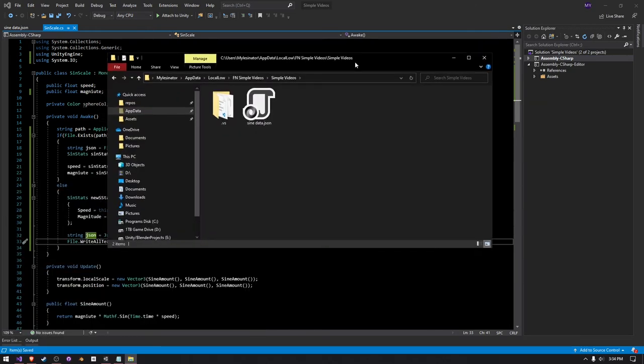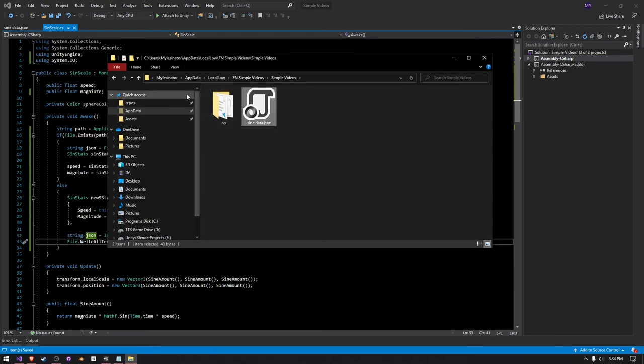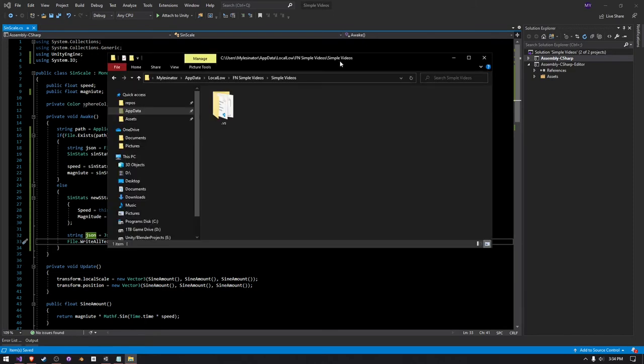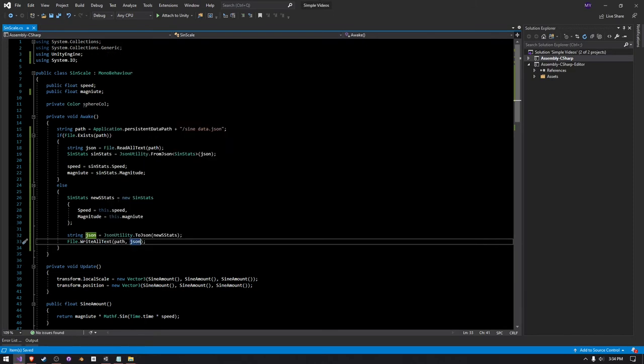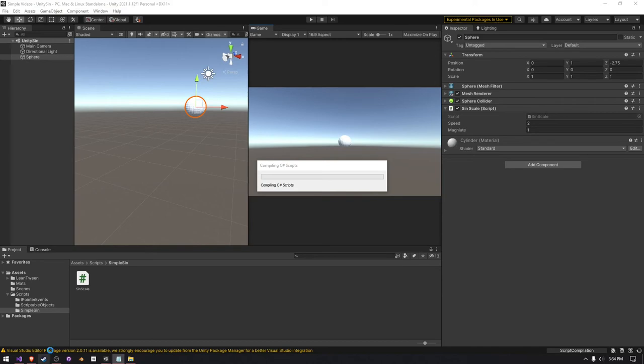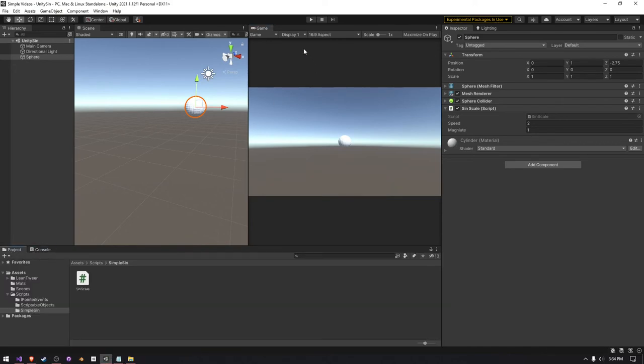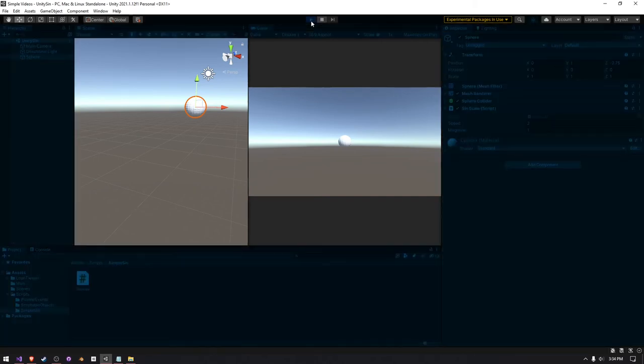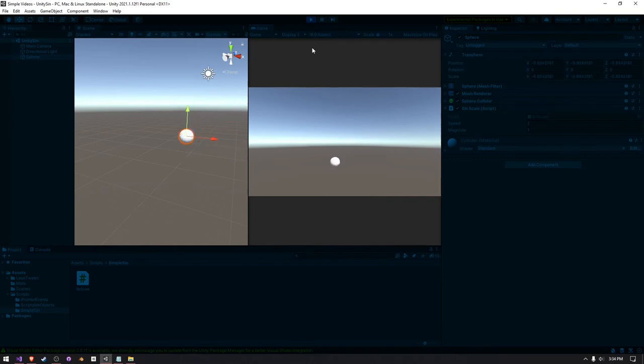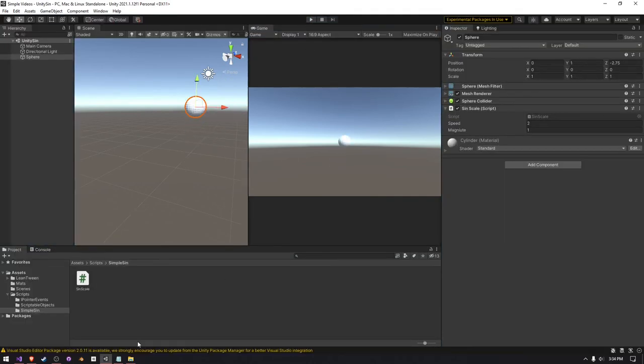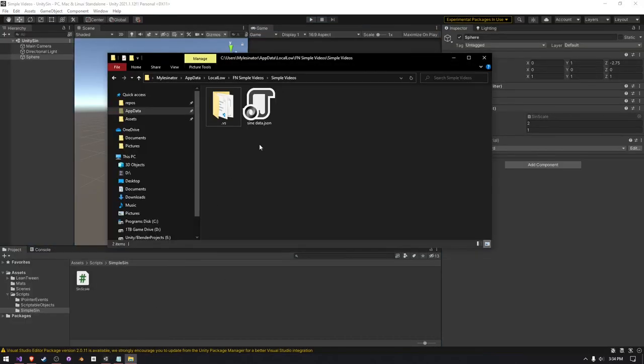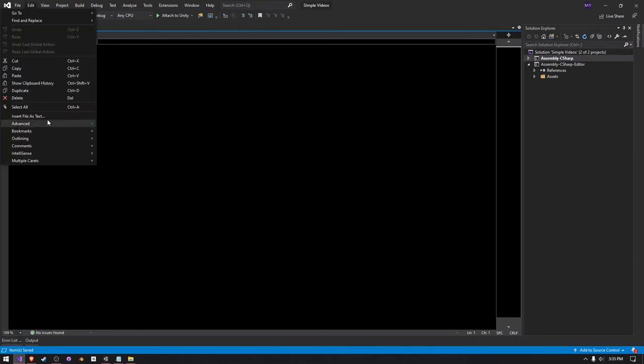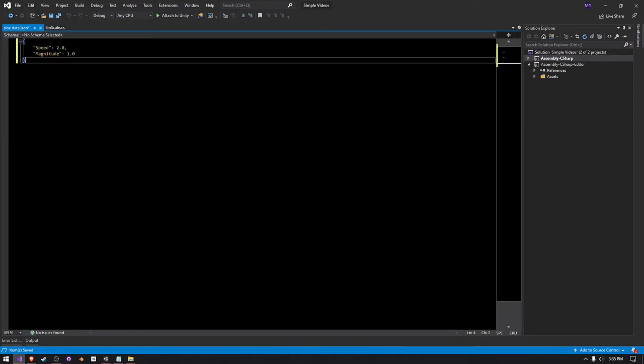So I've navigated to the persistent data path here. I'm actually going to delete this sign data JSON here just to show you that it does indeed create something. So we can go back into Unity, let it compile, go into the console, clear out all the errors that Unity is giving me, press play, and then it doesn't load from our JSON file because it doesn't exist, but we can see it did create one.